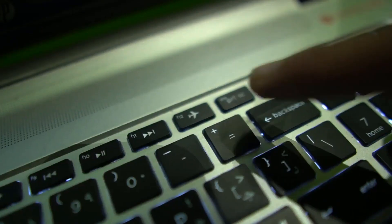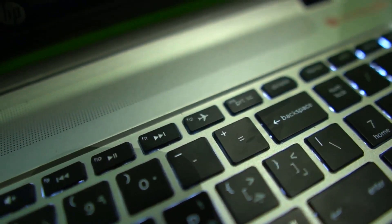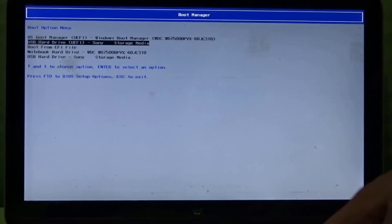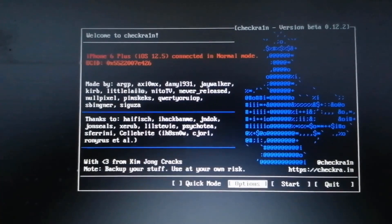When the computer starts, hit the F12 key several times to enter the boot menu. Next, select the USB storage device and hit enter to proceed.